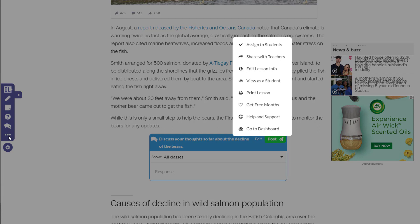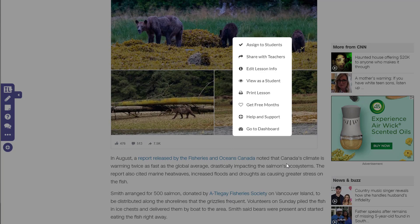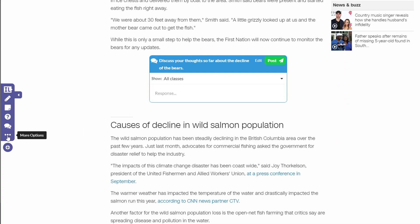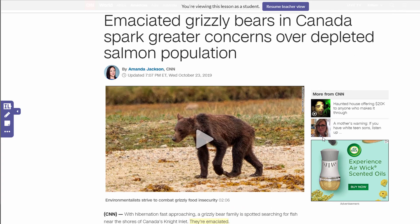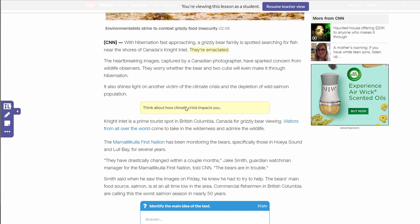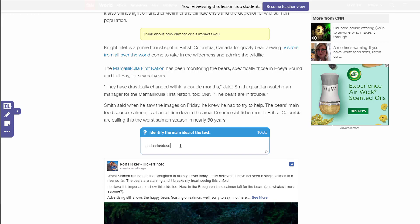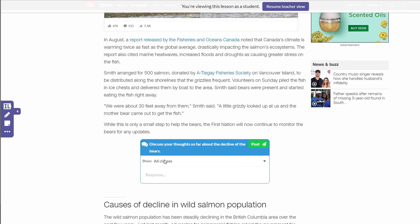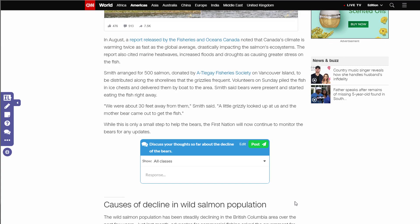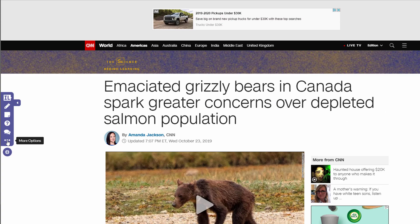There are more options here — this is where you would assign things or edit information on the lesson. You can also view it as a student, which is why I'm clicking here. So what your student sees when they get to this article is the highlight, the sticky note that gives them their thought process — which could also be a link, video, or images — and a place to post their answer and their discussion topic. At the top it tells me to resume teacher view, and now I'm back to teacher edit mode.